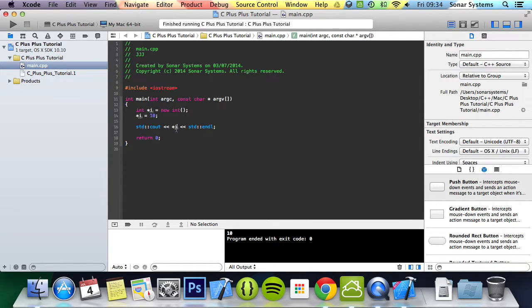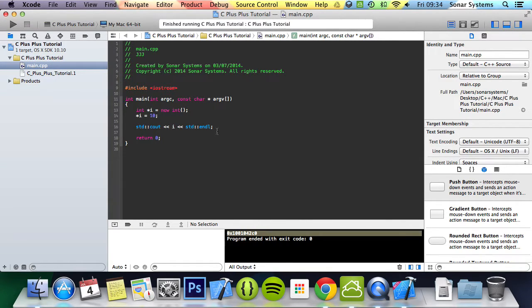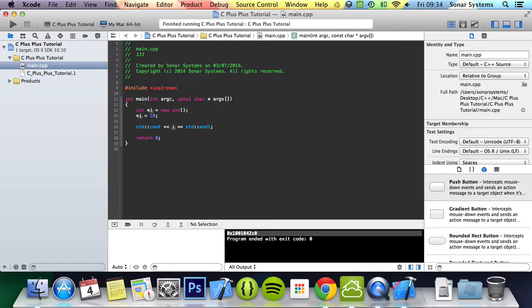So let's show you what happens if we take off the asterisk and run it. We just basically get a memory address. Maybe you do want to work with the memory address, but this is a very advanced topic and you should be aware of how it fully works before trying to mess around with the memory address.